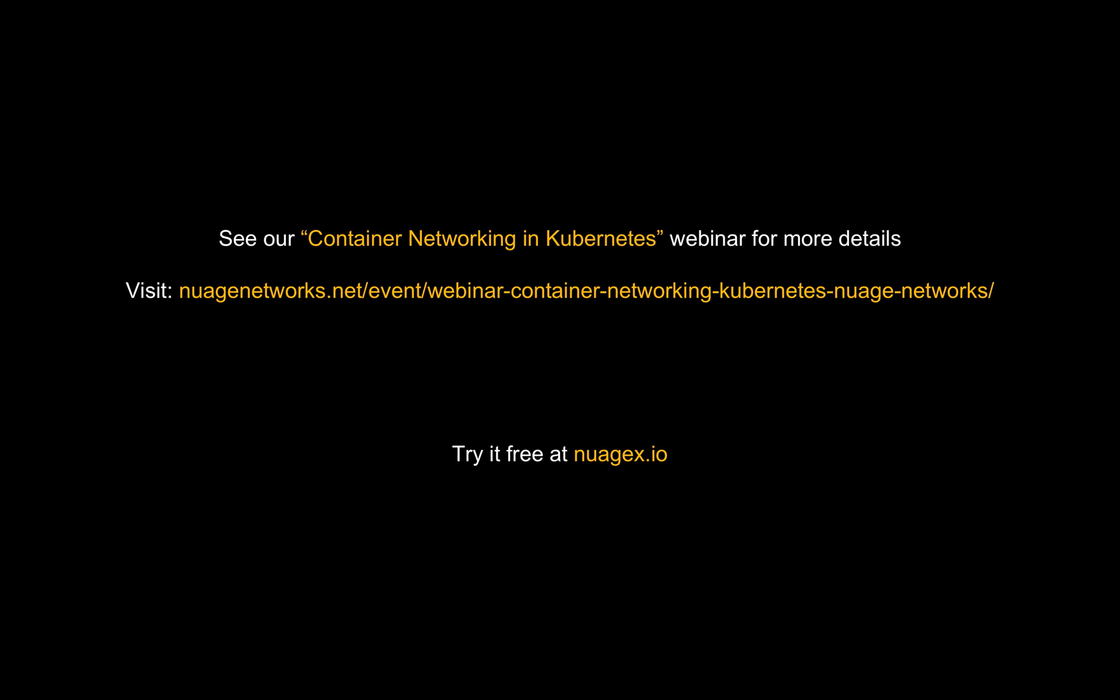This concludes our demo. In case if you are interested in more details about our integration with Kubernetes, you can always see our Kubernetes container networking webinar by visiting the URL displayed.